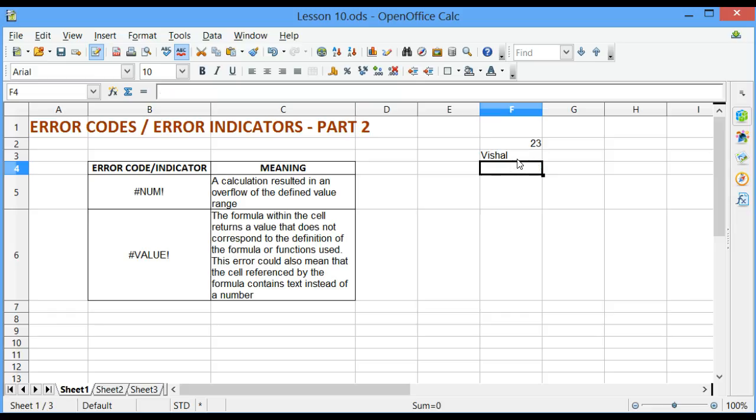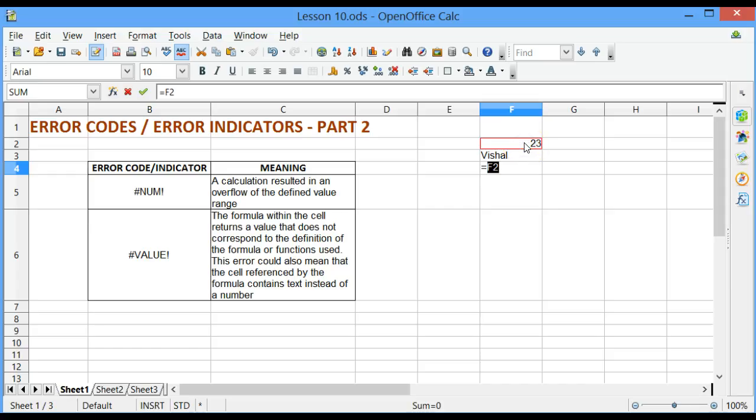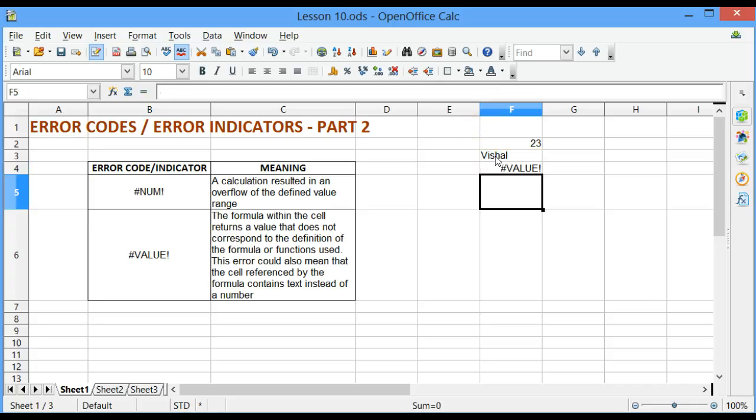and I want to add cell F2 and F3, and I want to put the result in cell F4, so I'll say equal to cell F2 plus cell F3, and I press the enter key,